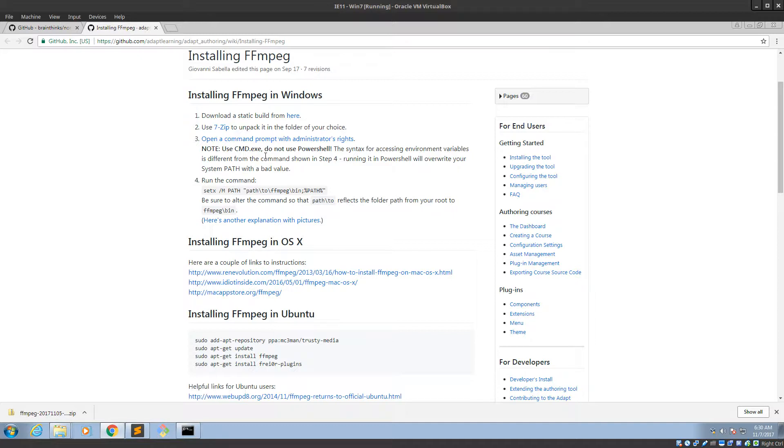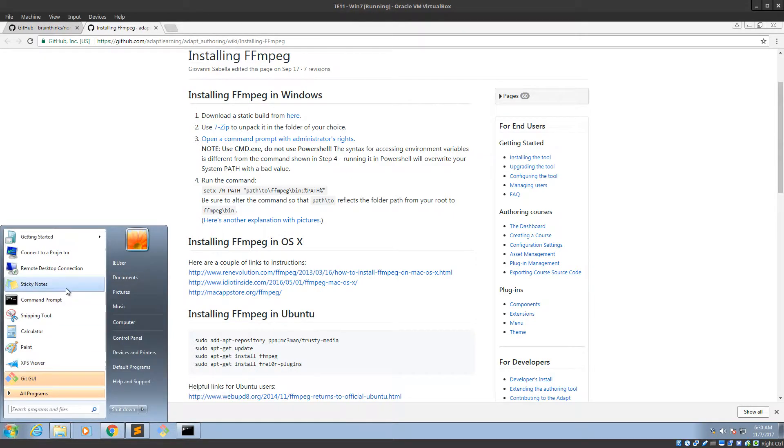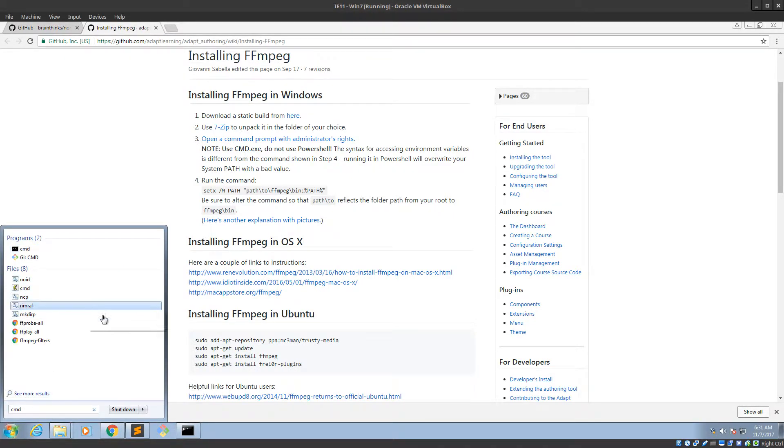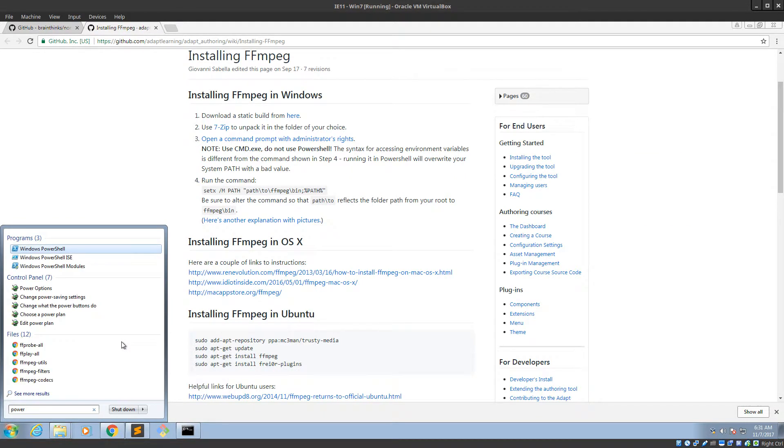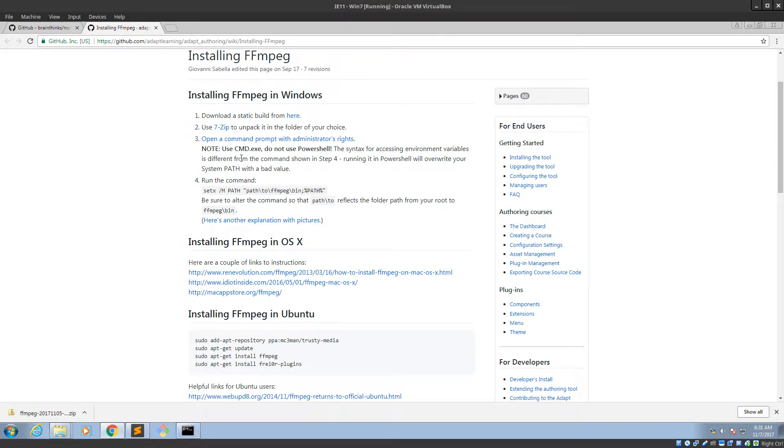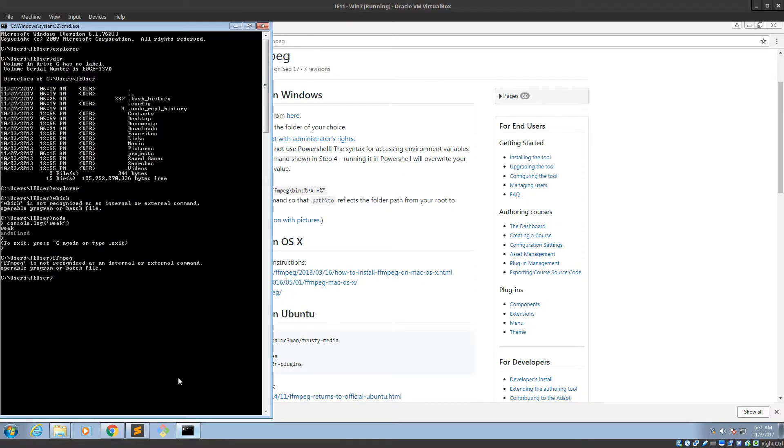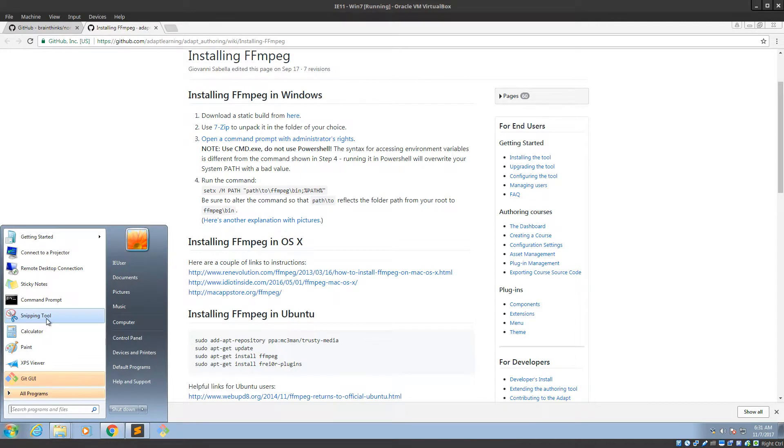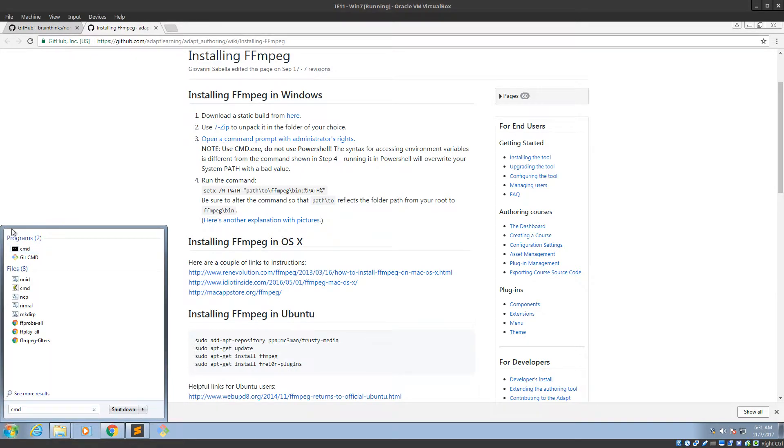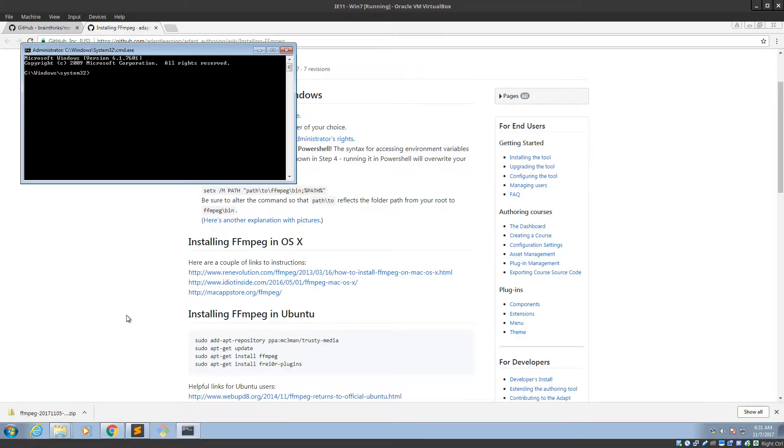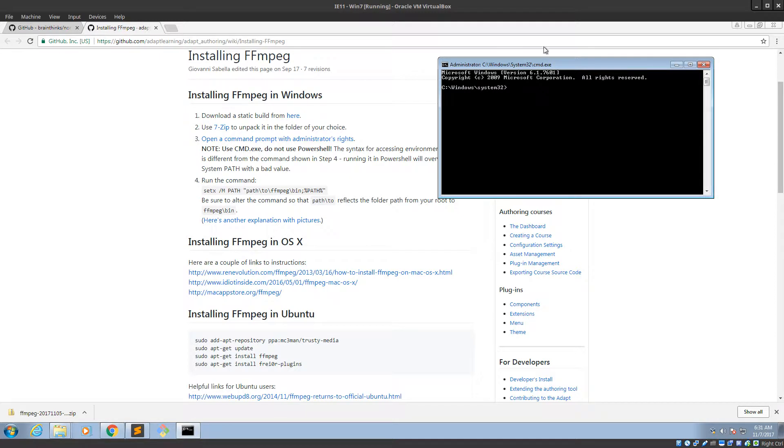Open a command prompt with administrator rights. Note: Use CMD, do not use PowerShell. So what they mean by that is when you type in CMD, you get CMD. But there's also another terminal that, I don't know, I guess Microsoft is trying to use. Something called PowerShell. So they tell us not to use that, so we're not going to use it. They also tell us to open a command prompt with administrator rights, which we did not do here. So let's do that. Type in CMD. Now I'm going to right click this and click run as administrator. Click yes. Alright. So now I'm in as an administrator.